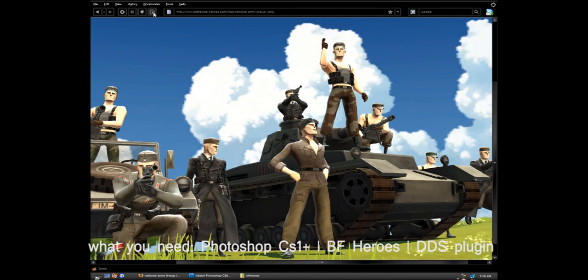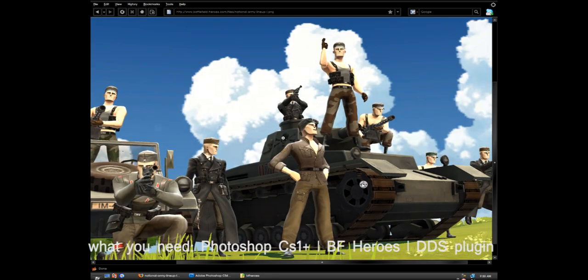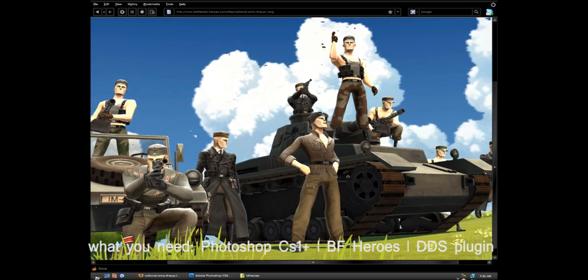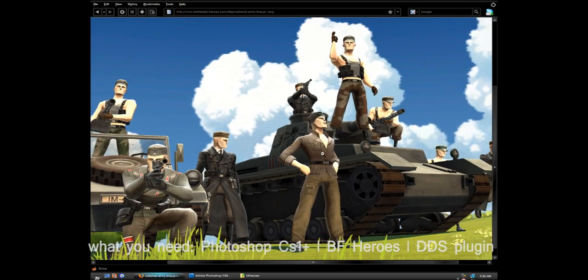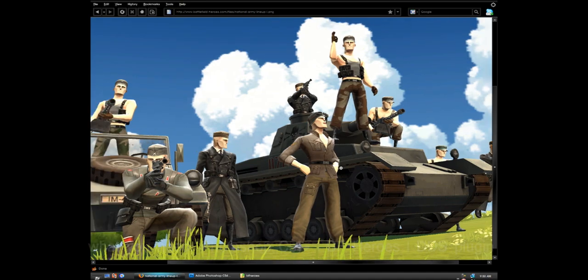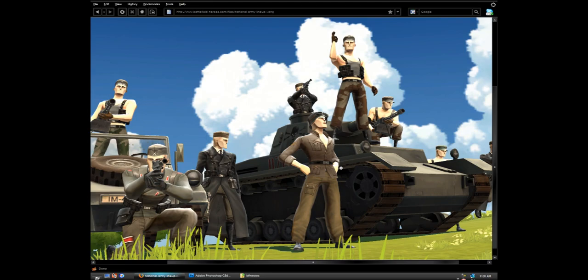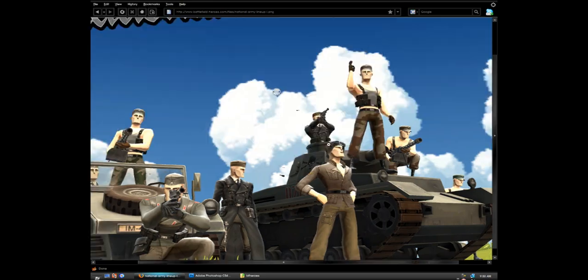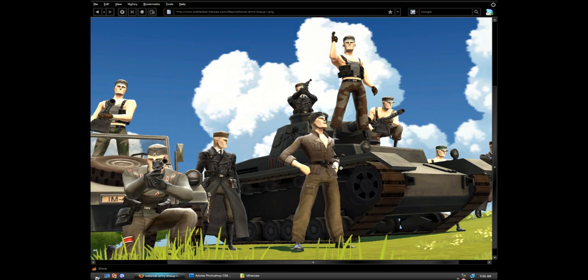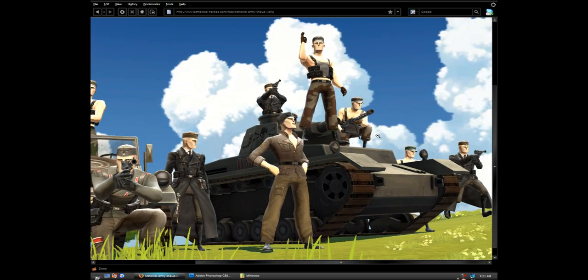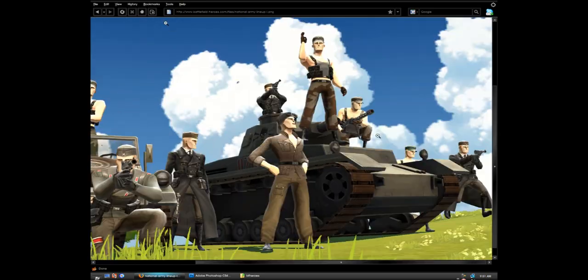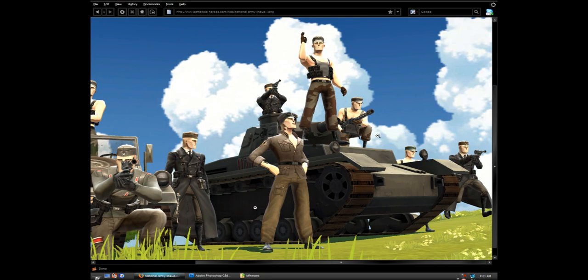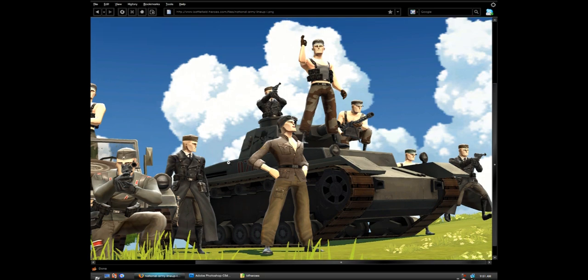Okay, well basically what we're going to do today is skin or texturize a Battlefield Heroes tank. To be exact, it'll be this tank called the National Army tank. It's actually really easy because a lot of people that play Battlefield Heroes have played Battlefield 2, and Battlefield 2 is really easy to texturize or skin.